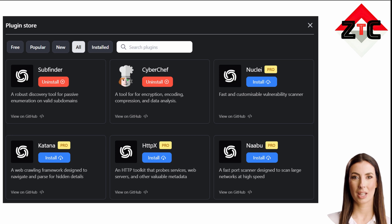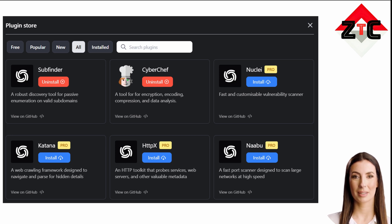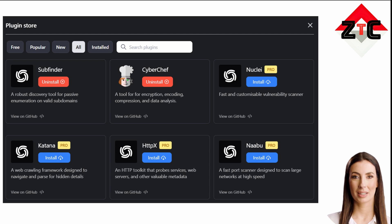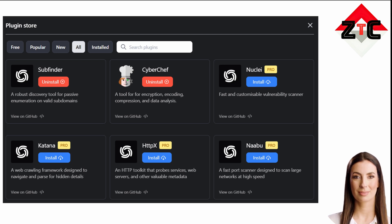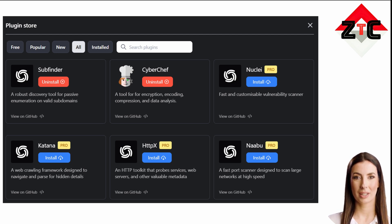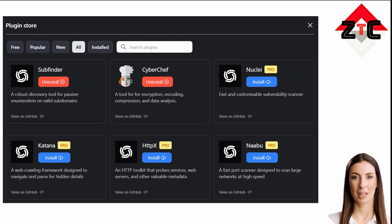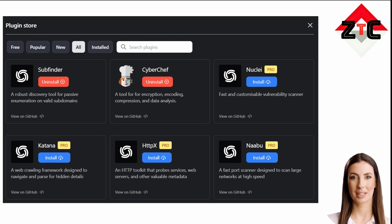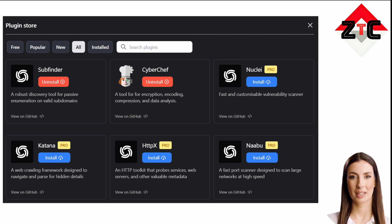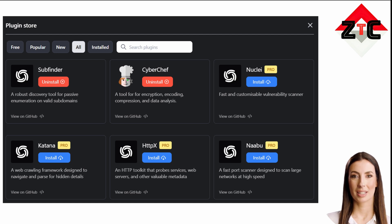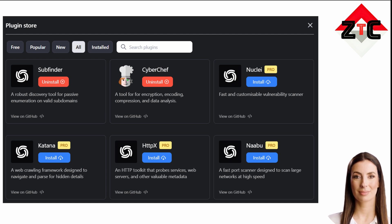Nabu is a port scanning tool written in Go that allows you to enumerate valid ports for hosts in a fast and reliable manner. It is a really simple tool that does fast SYN/Connect/UDP scans on the host or list of hosts and lists all ports that return a reply.